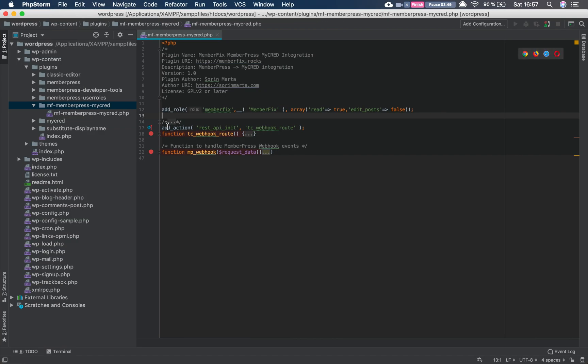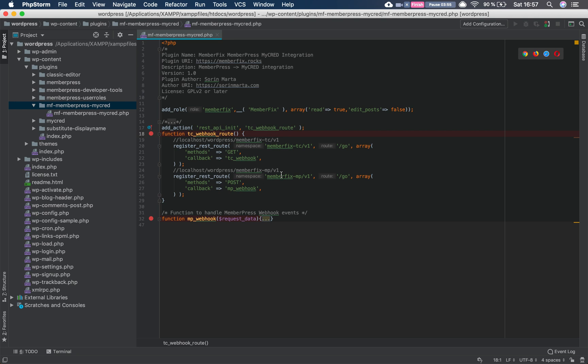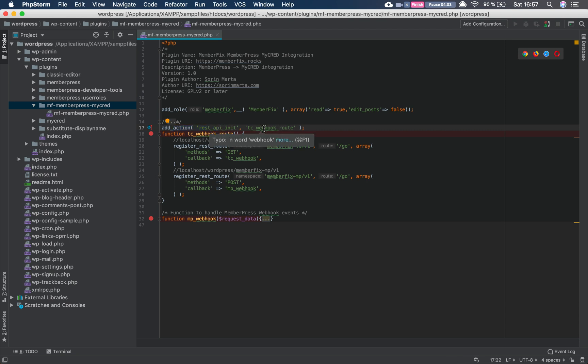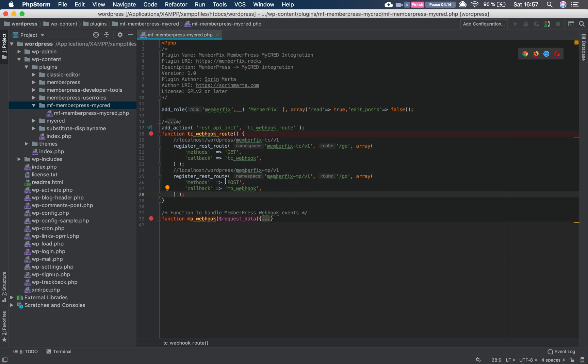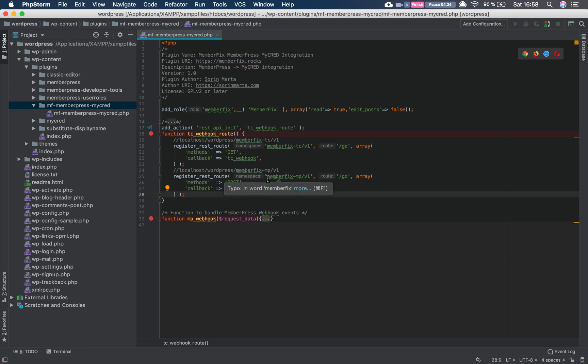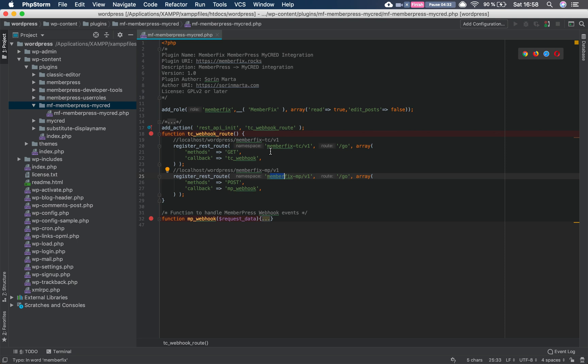Now going to the code, we need to start our first function which we are using to create the routes in the REST API in WordPress. Of course we are adding it here, the rest_api_init, and the callback function is tc_webhook_route. We use only this route which has the namespace memberfix-mp/v1 and the route is go. We use the method POST and the callback function that we have down here, mp_webhook. Of course you can name that however you prefer, and also you can name the namespace and the route however you prefer, just remember to add it in MemberPress Developer Tools so you won't get an error because of that.